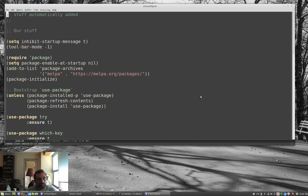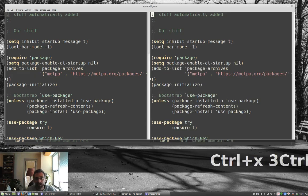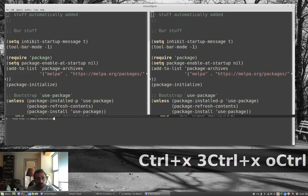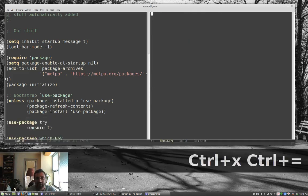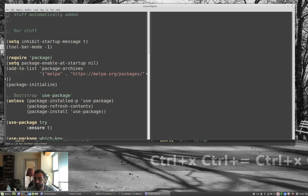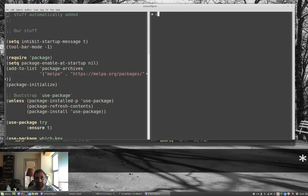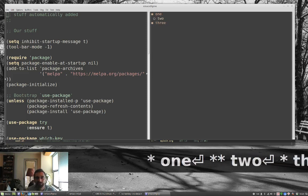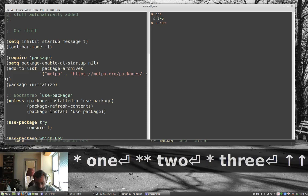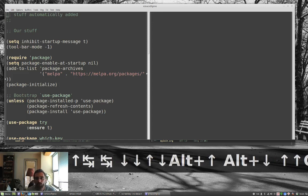We're going to clean up the initialization file by putting it into an org file, which is something a lot of people like doing and I like doing. To start, I want to show you some really cool things about org mode. I'm going to split the window, come over here, and load something we'll call myinit.org — it could be named anything; the only thing you can't name it is init.org, and we'll talk about why later. We talked a little about org mode before in terms of it being a hub-style outline tool.